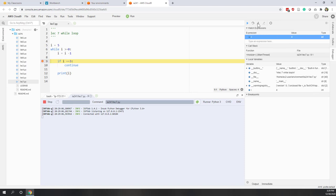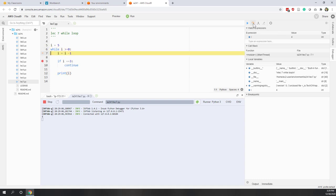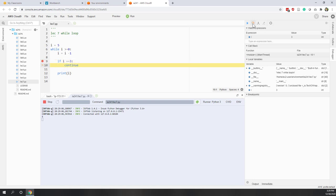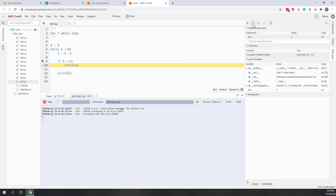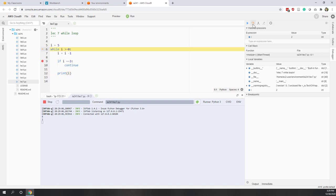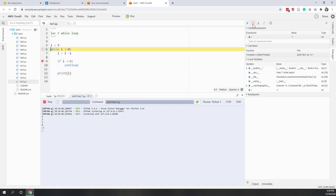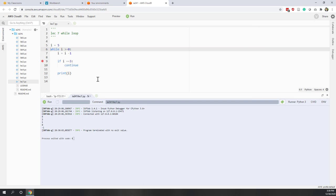We can see all numbers are printed, but number 3 is not printed out. With the breakpoint in debugging mode: i equals 4, which doesn't trigger the if statement, so 4 is printed. Then i equals 3, which is true in the if condition, so continue is executed — continue escapes the print function and goes back to the while loop for the next iteration. i equals 2, which doesn't trigger continue, so 2 is printed. Then 1, 0, and the next value are printed, and the while loop terminates.